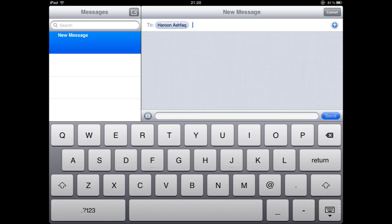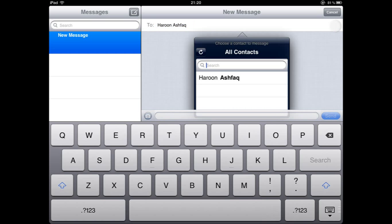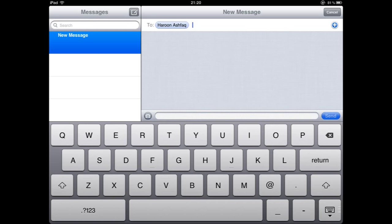As you can see I already have my contacts added. I did that by pressing the plus button and adding the contact in. You can also manually type in the contacts if you don't already have them stored as a contact.